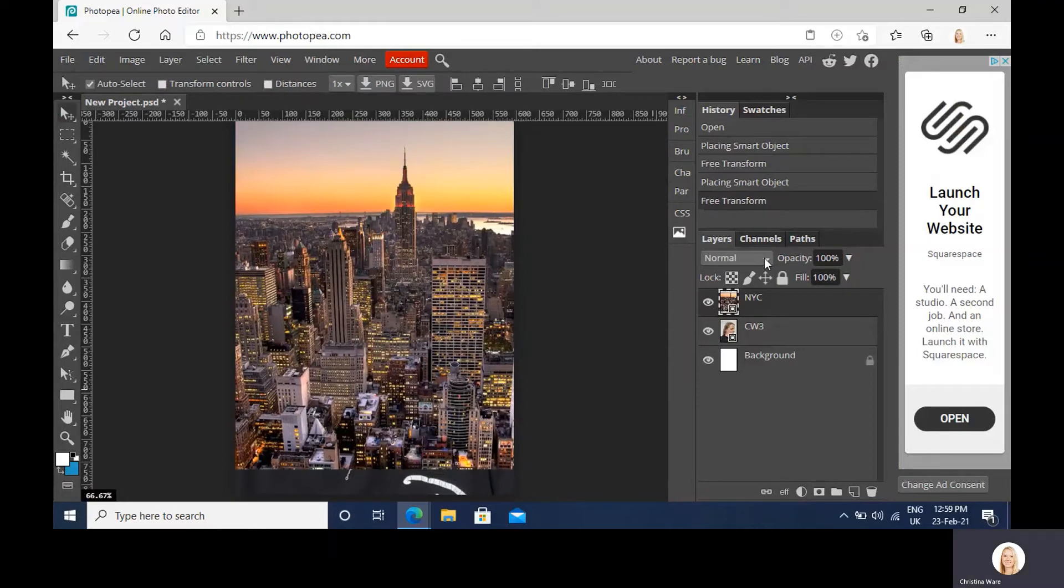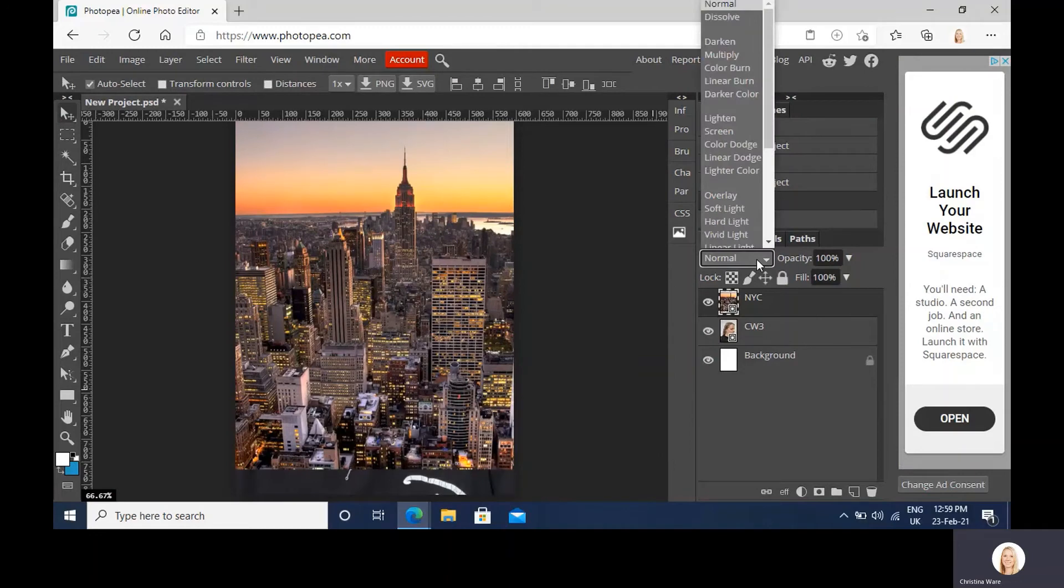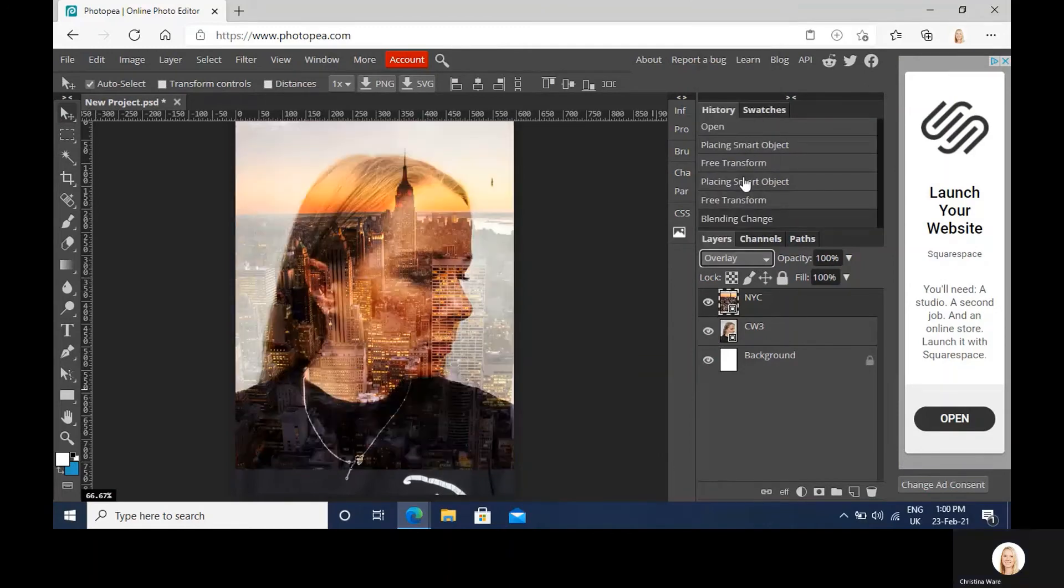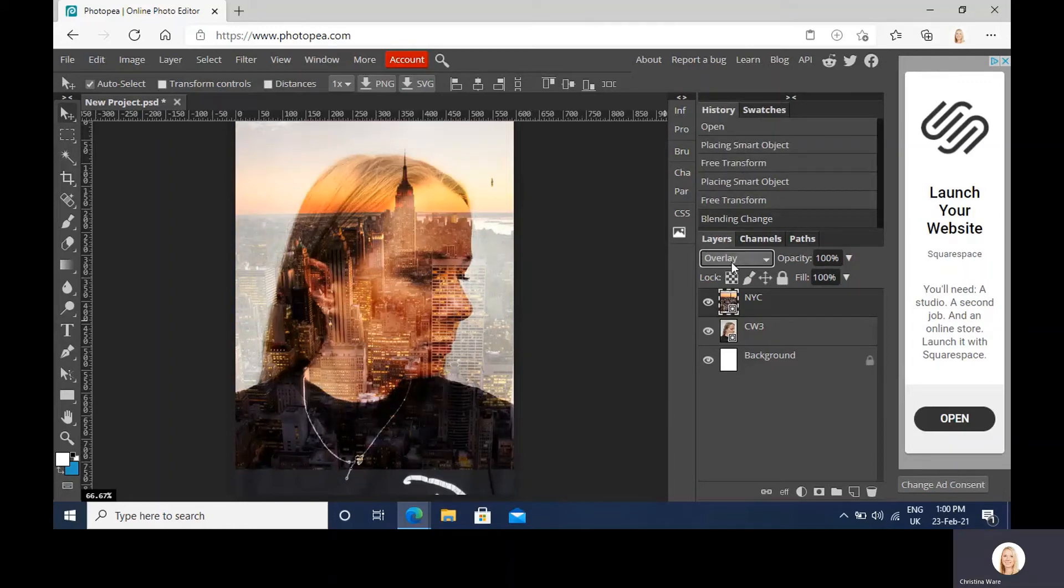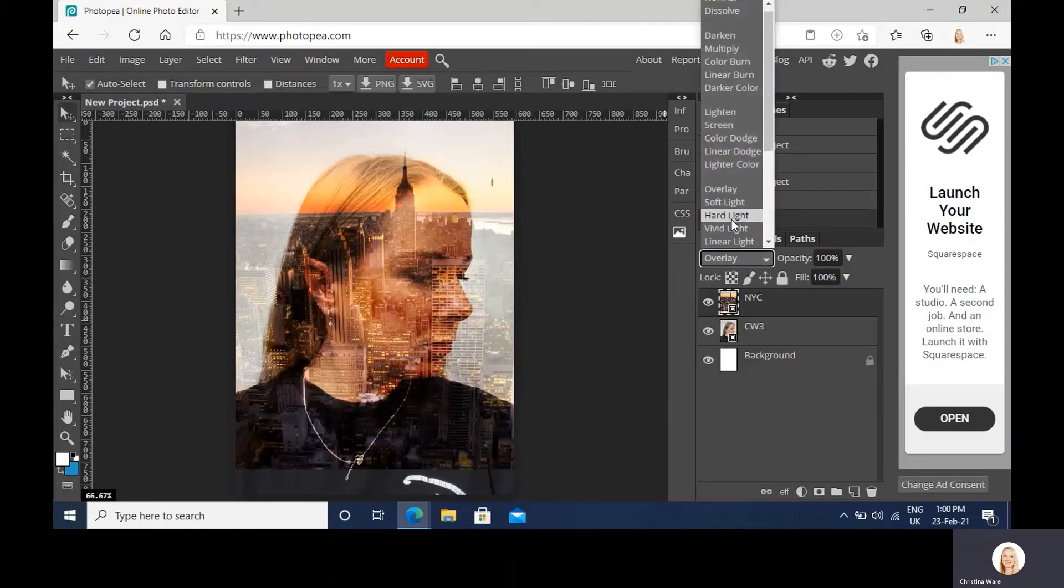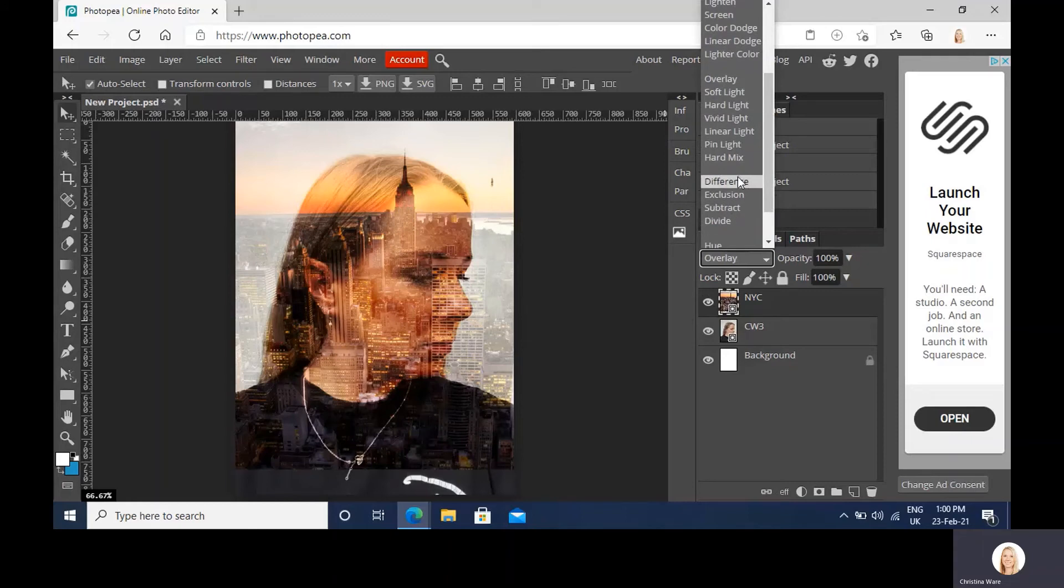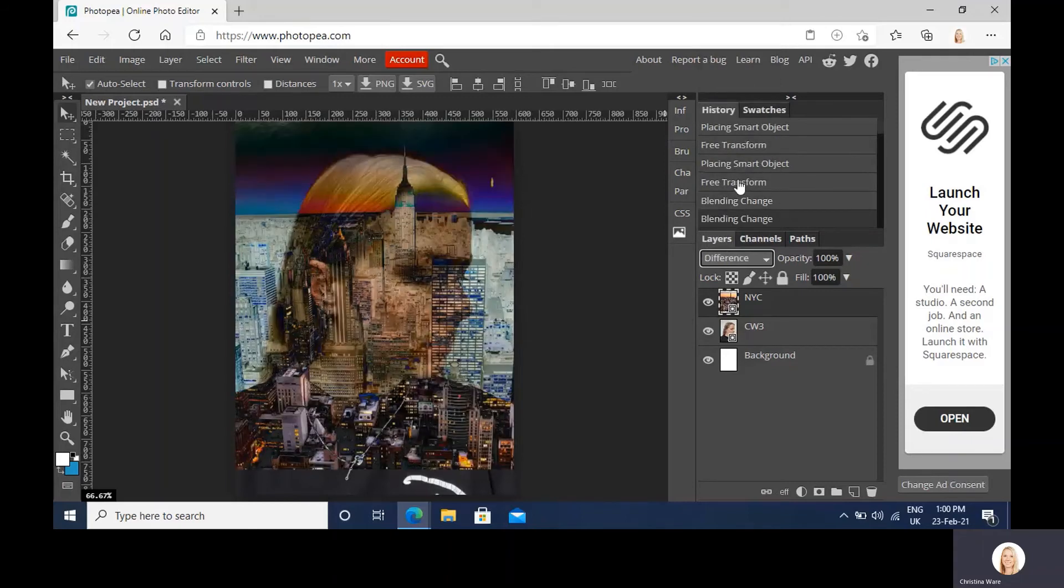And I'm going to play around with the layer options which is just over here. So if you just drop down to first of all overlay. We've got quite a nice response there straight away. I want you to explore some of the others that are on here. So the difference.